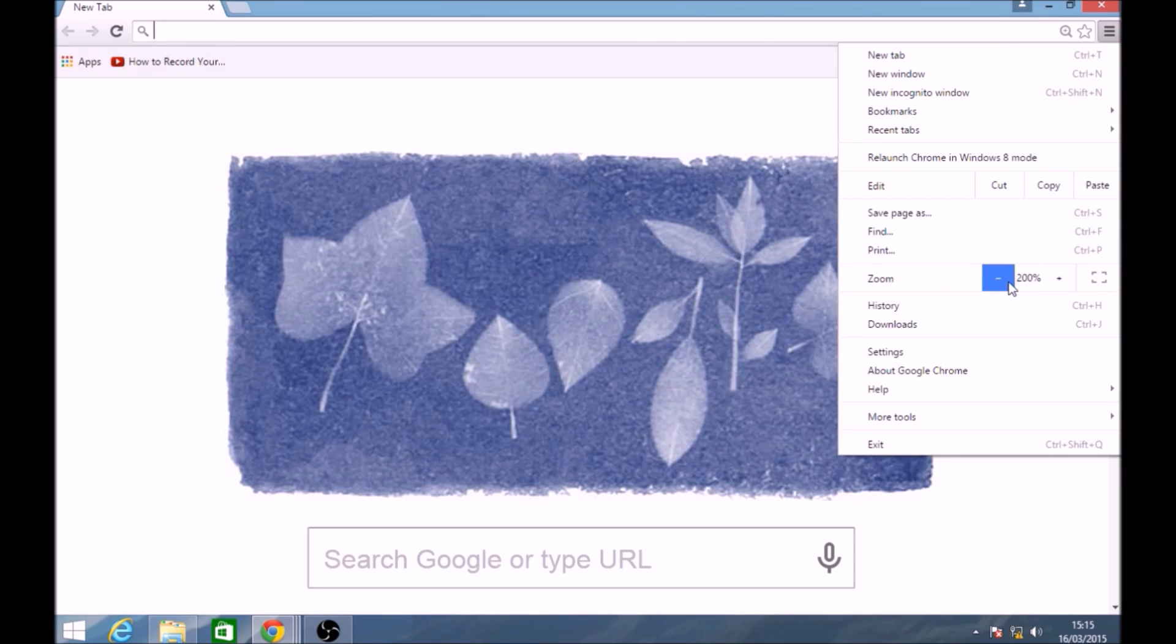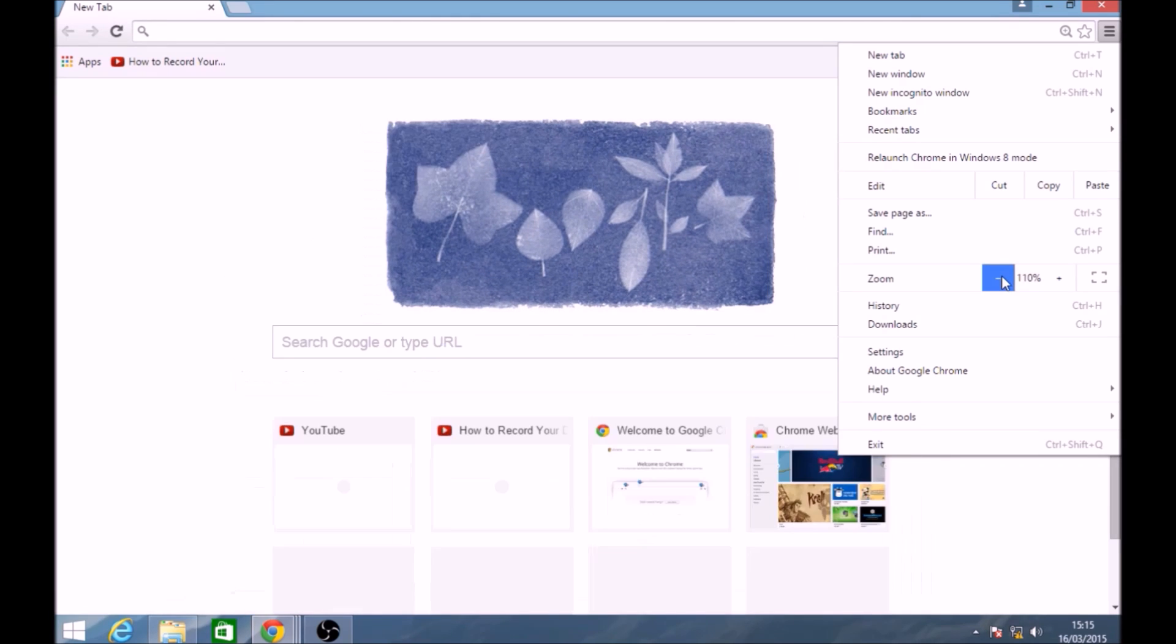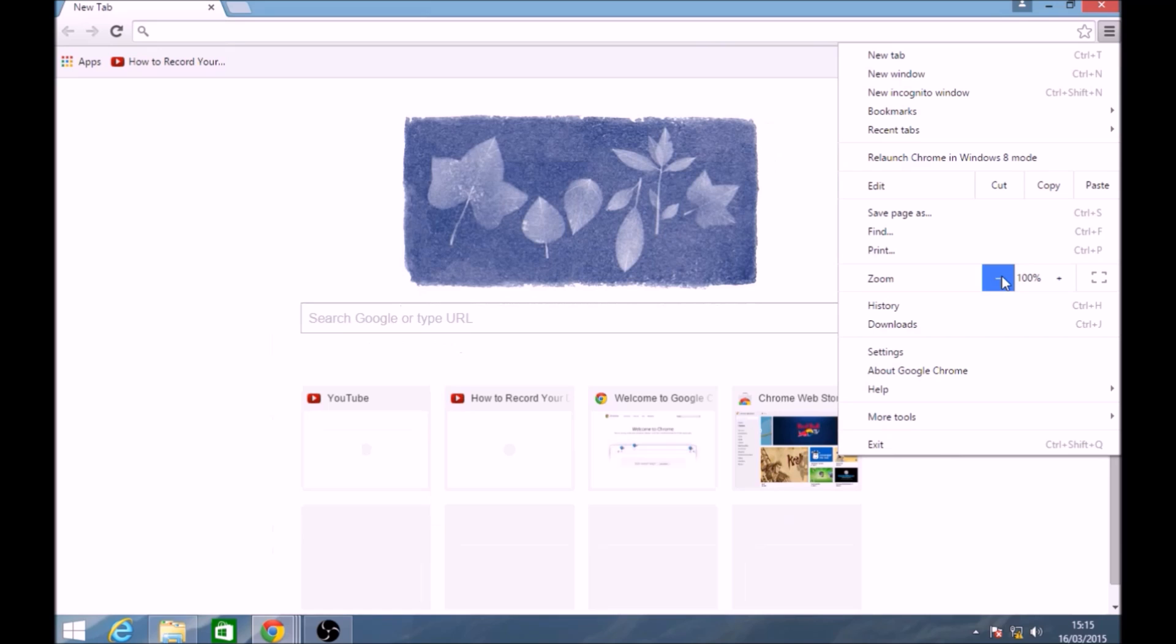Now currently you can see that the zoom settings are set to 200. So we can change this to its recommended settings which is 100.